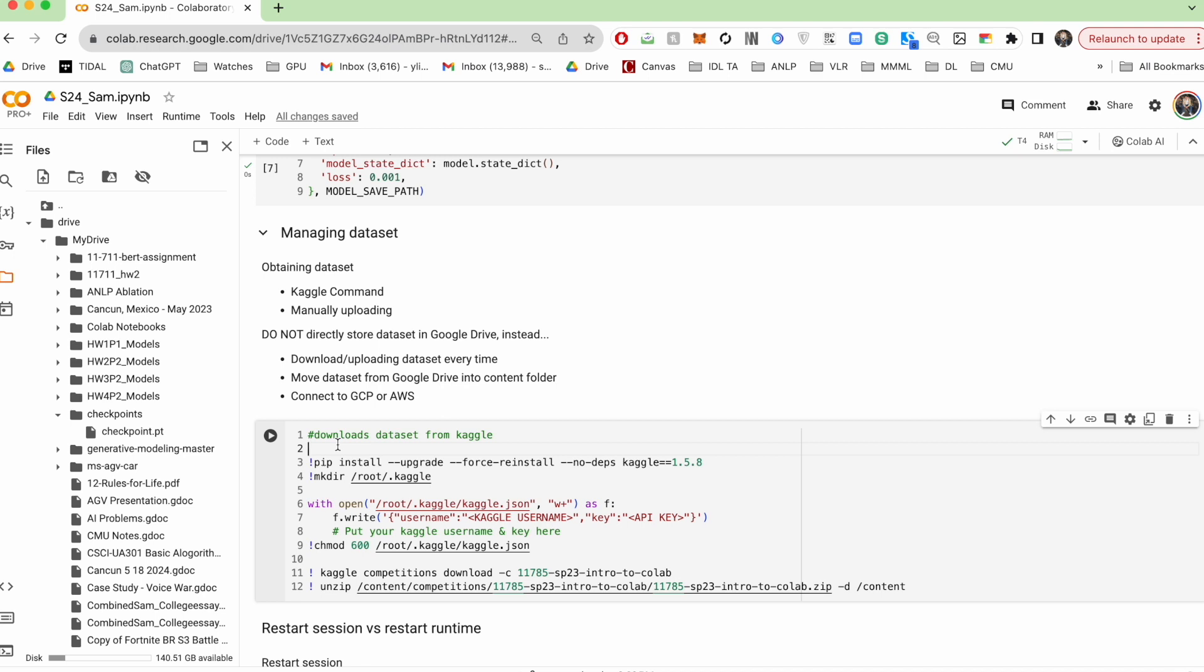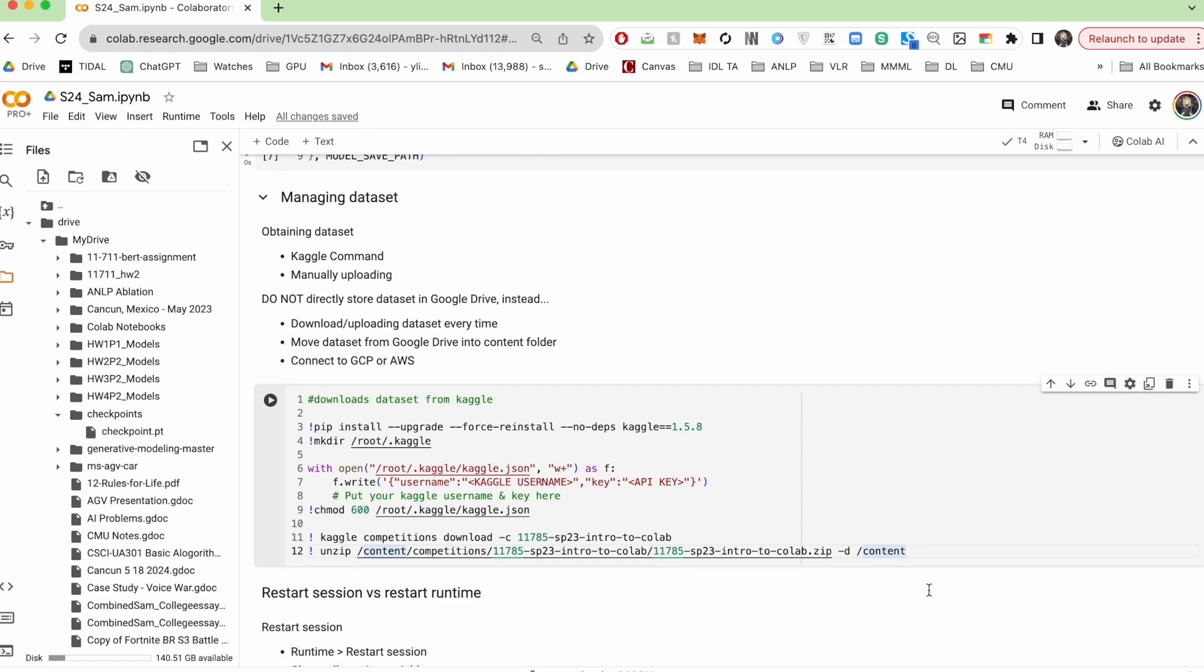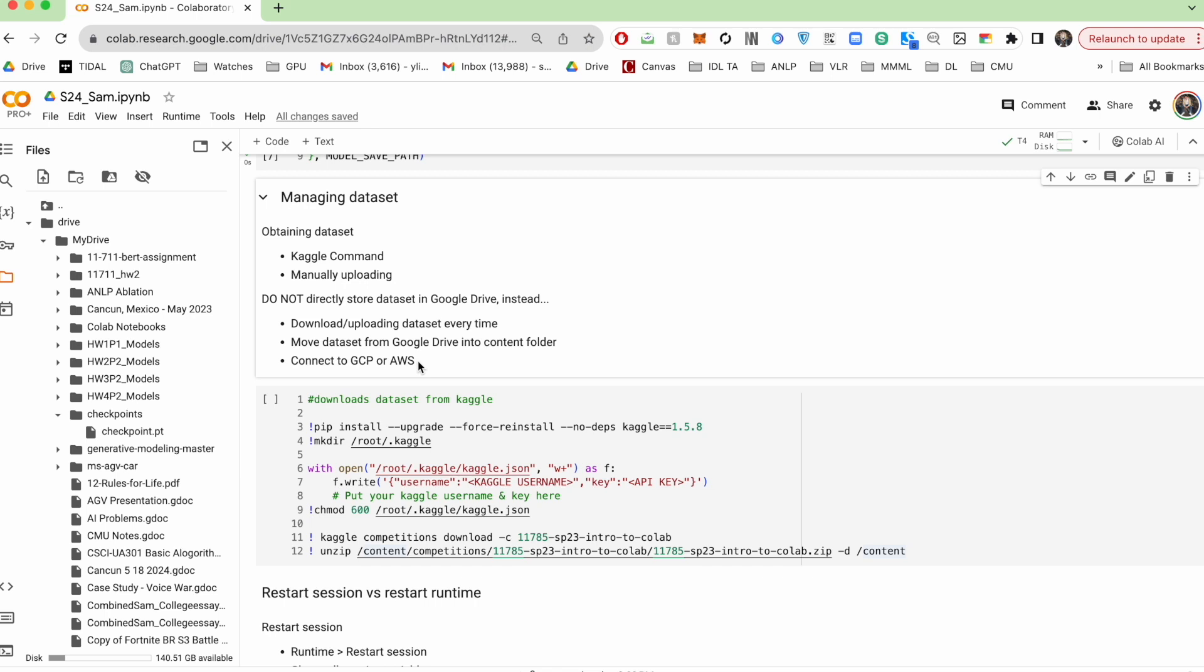What you can do is, well, you can rerun this cell every single time you start a new runtime. But even more optimally, you can connect Colab to GCP and AWS such that your runtime is hosted somewhere else. And so that even if you do end up closing your tab, you still retain all the files that you had.